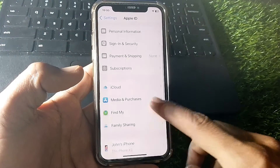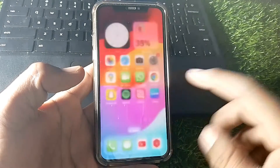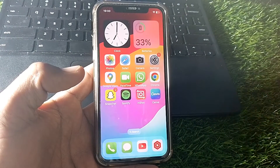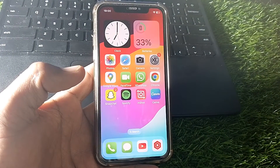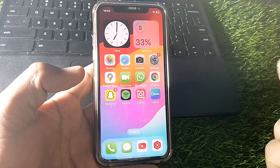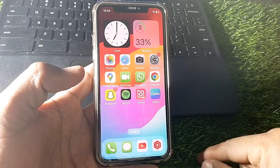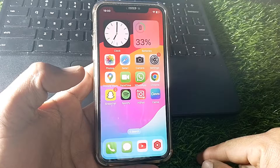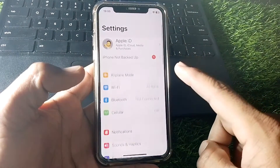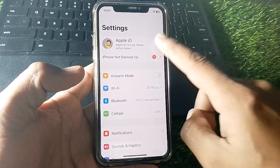If you want to download a paid app and you're getting a prompt asking you to get permission from your parents or guardian, I'll show you how to turn this off. First, open Settings, then tap on your Apple ID.